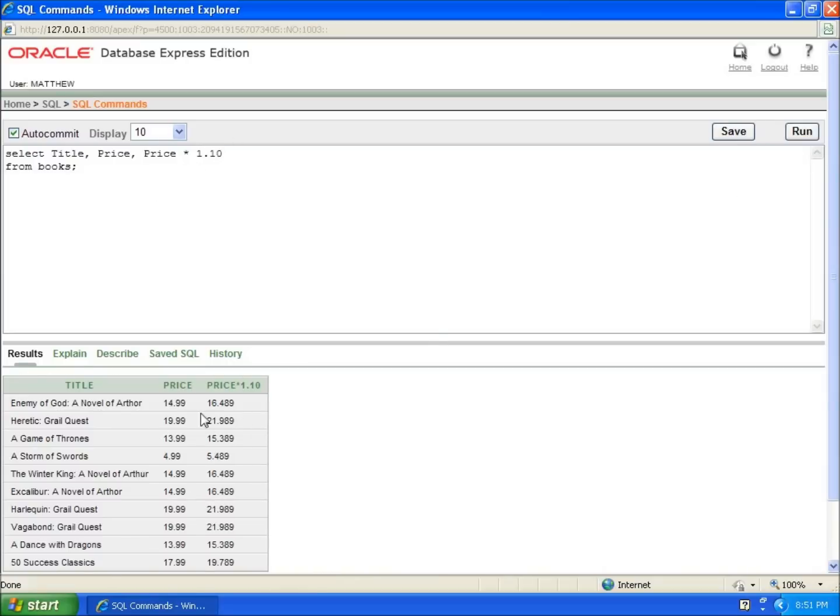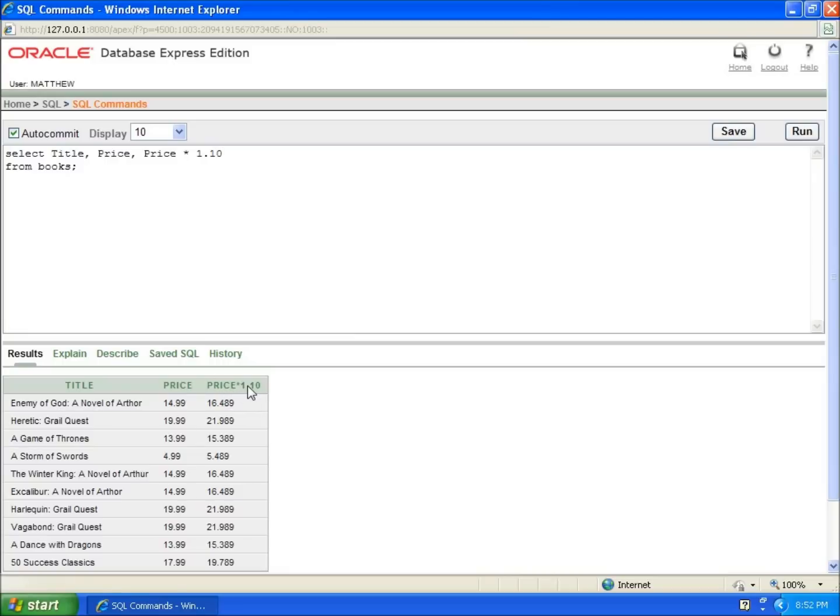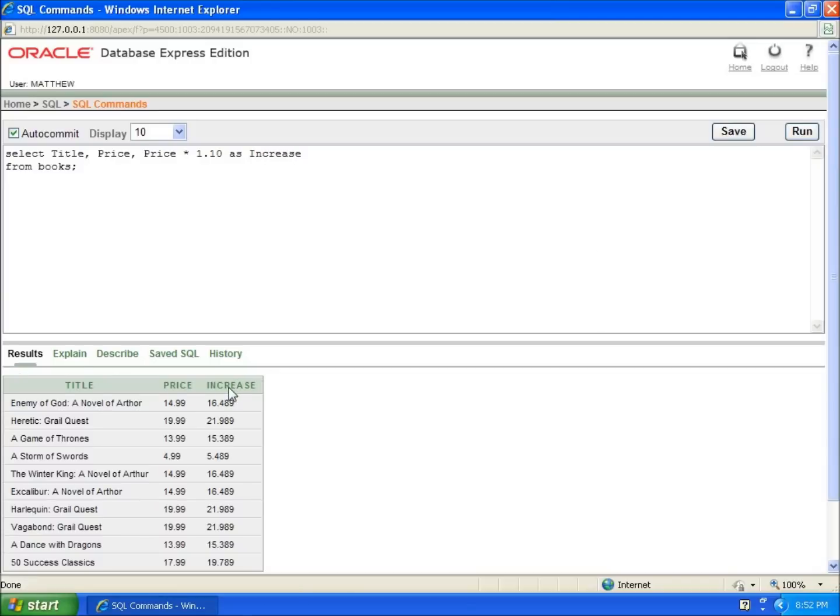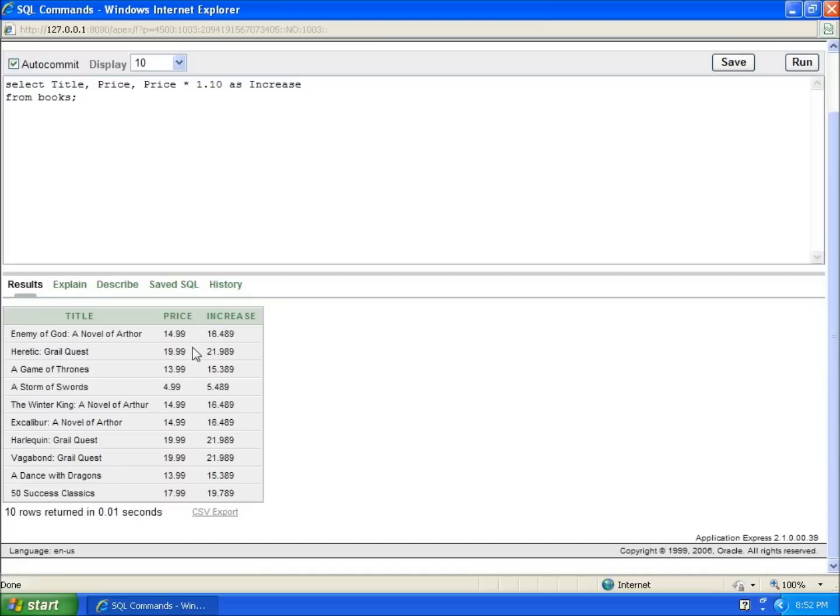This may not be easily readable, so I'll rename it using AS and call it 'increase'. I'll rerun this and now it's called increase and you can see it's been increased by 10%.